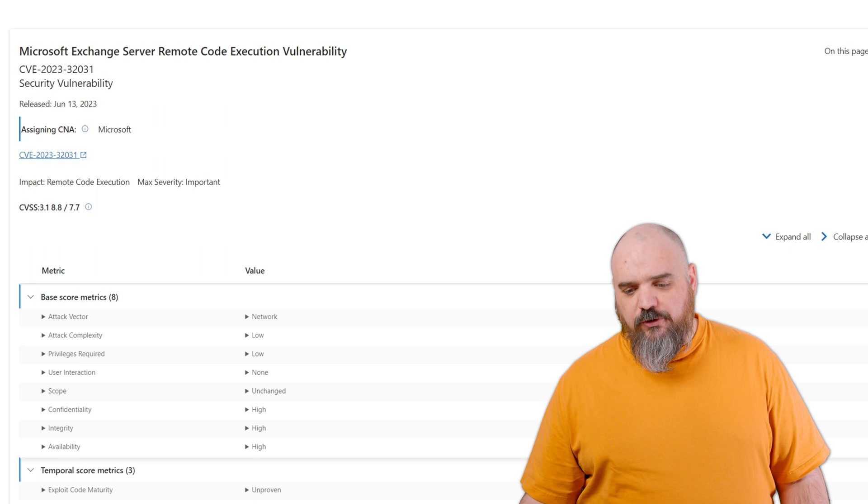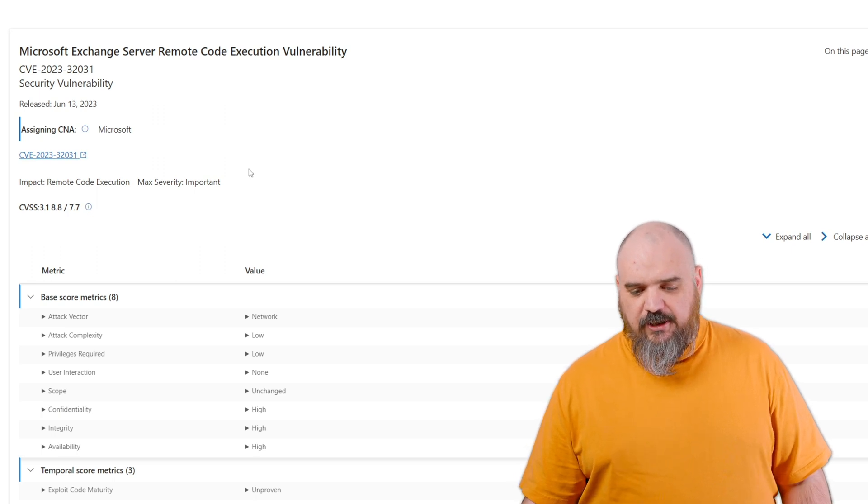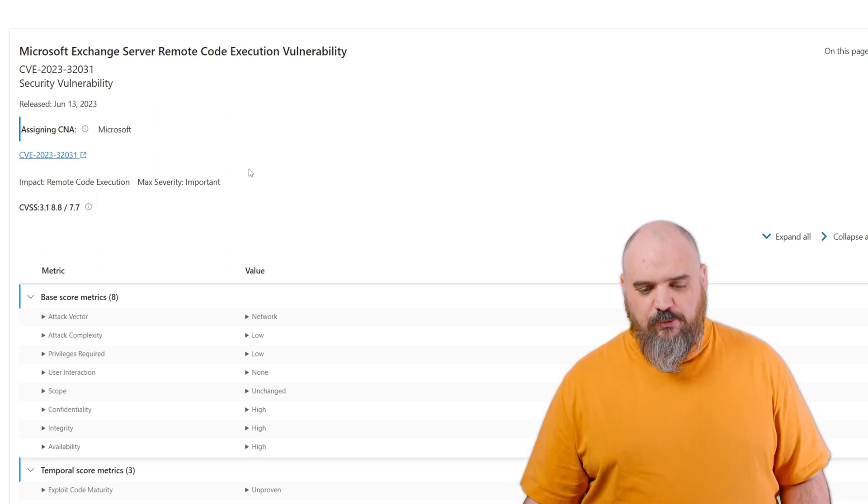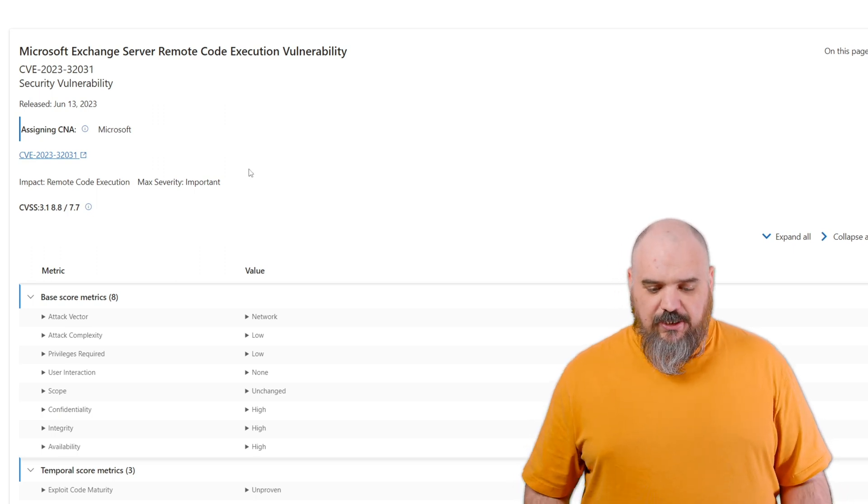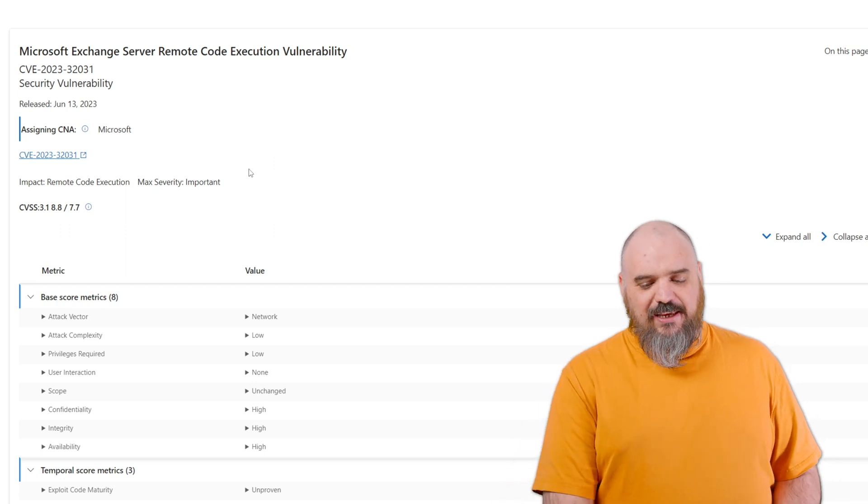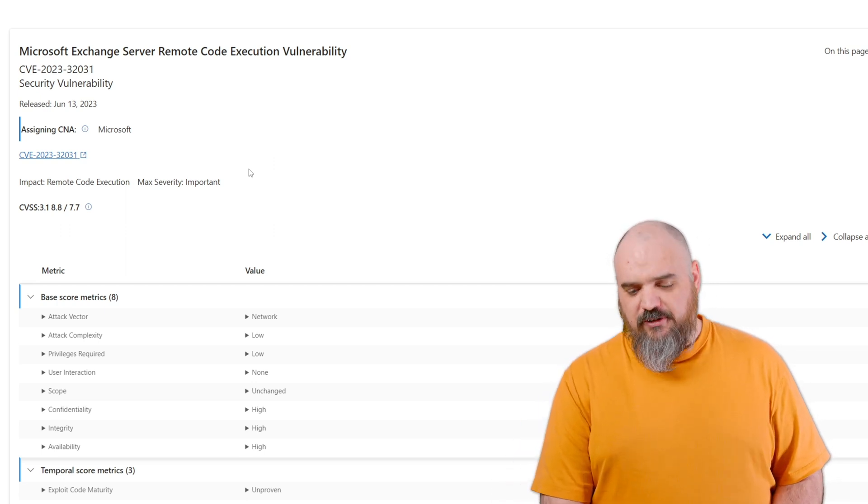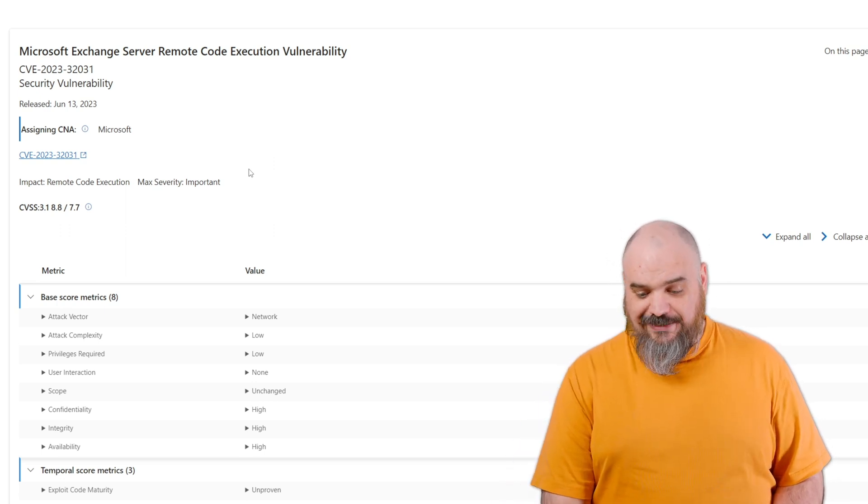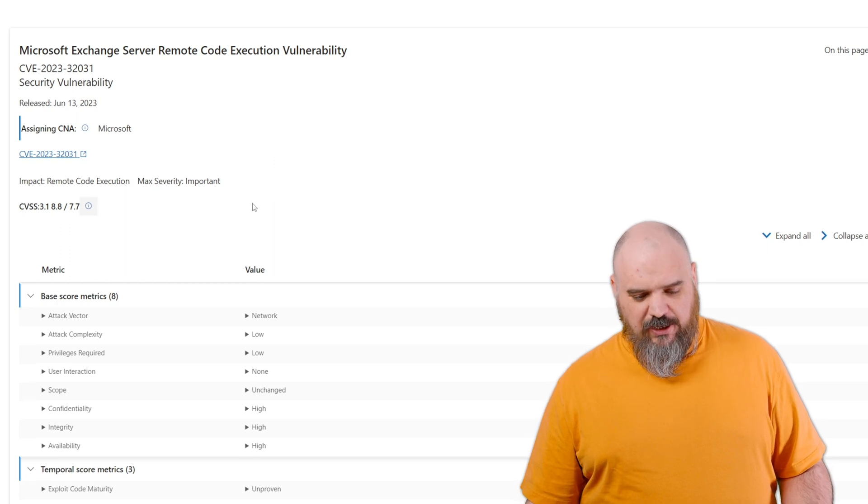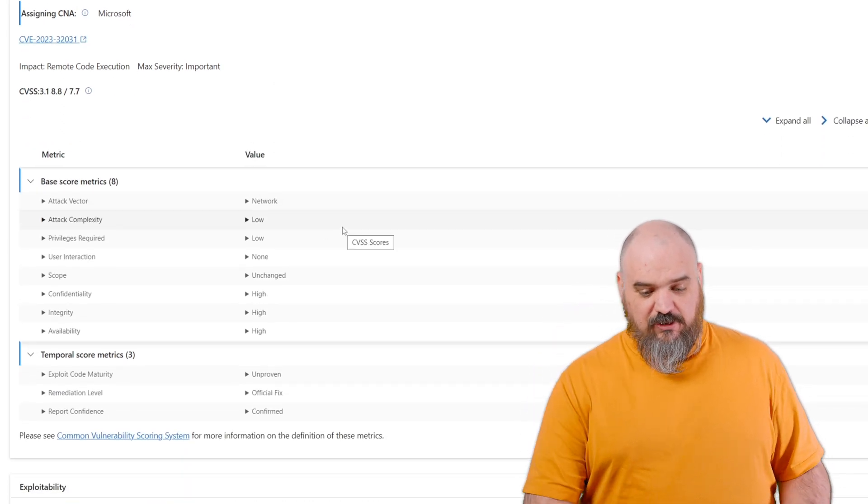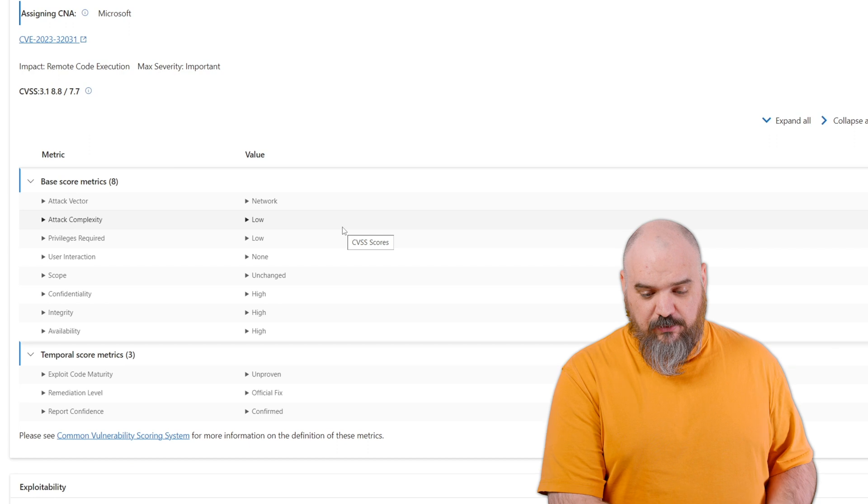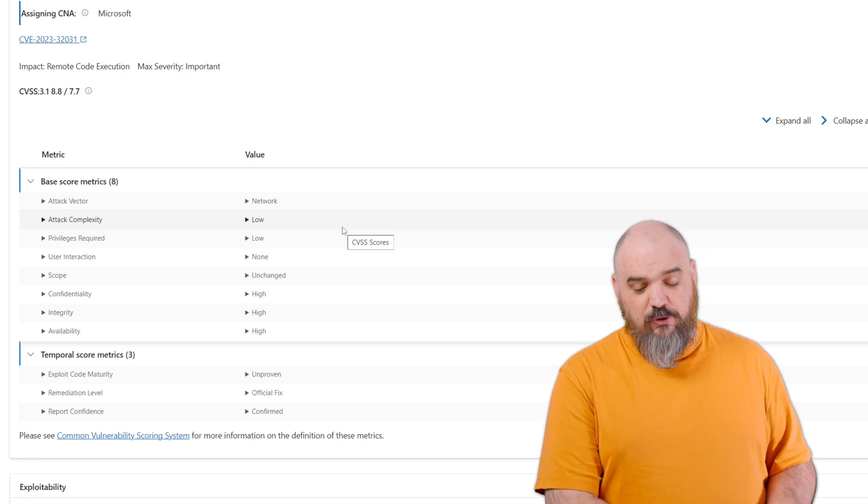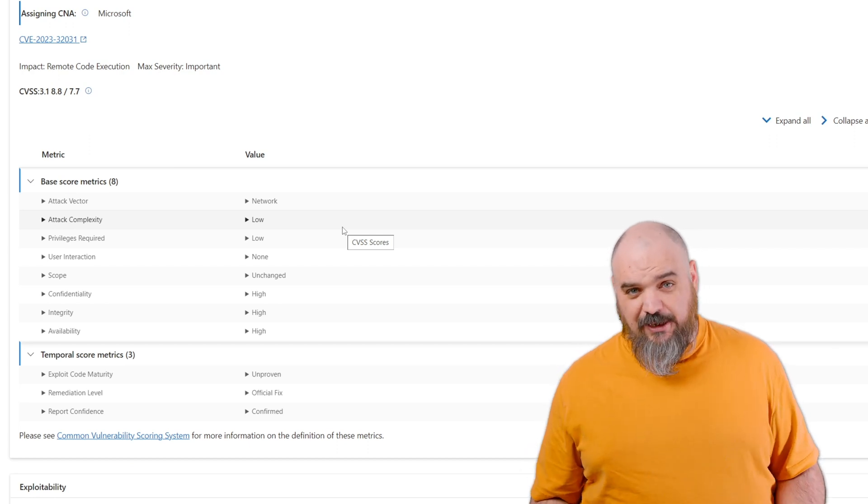Last one—I know I covered three, I'm covering four—this one because it's a fun contested one. This is for Microsoft Exchange and it's listed as an 8.8, but the severity is only important instead of critical, and I'm not sure why. The attack vector's network, low complexity, low privileges, and no user interaction. All that sounds like a 9.8 to me, but for some reason this is listed as an 8.8.